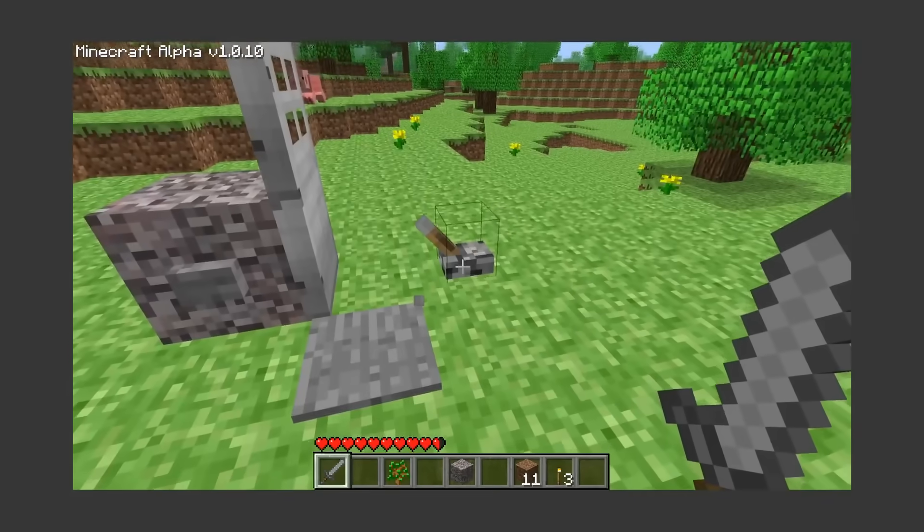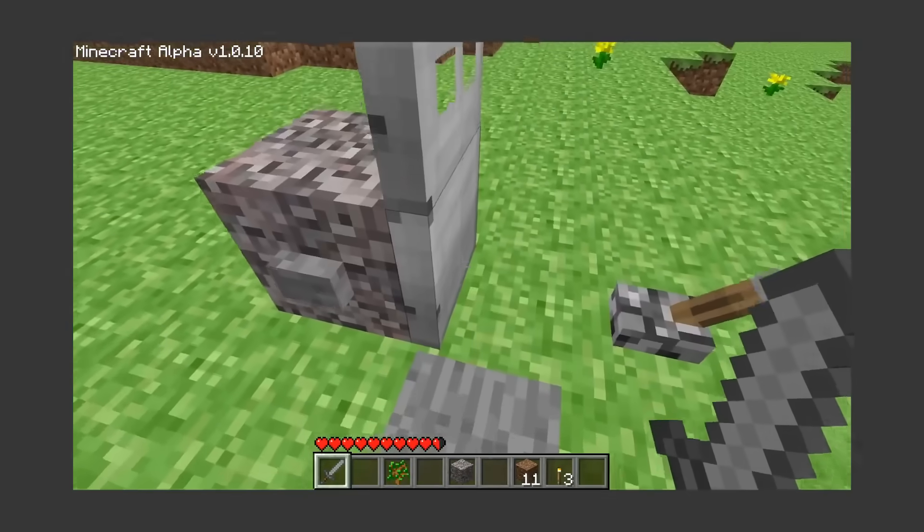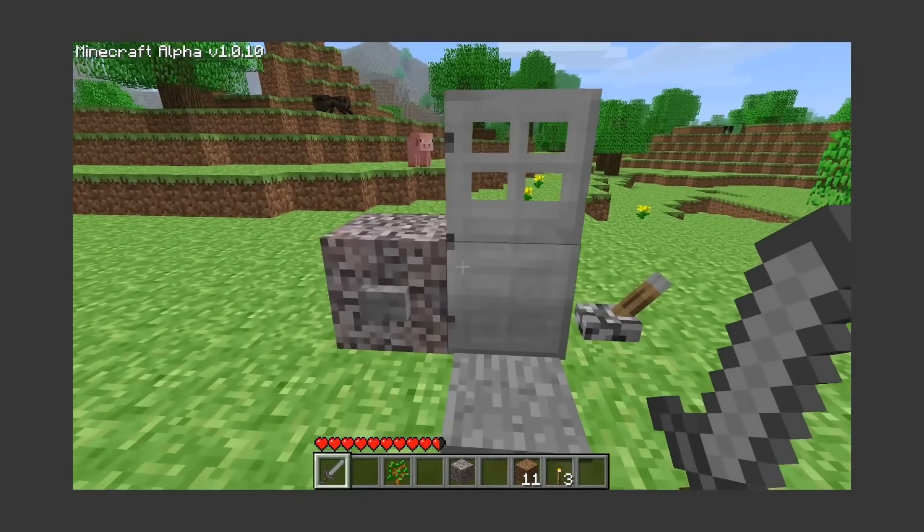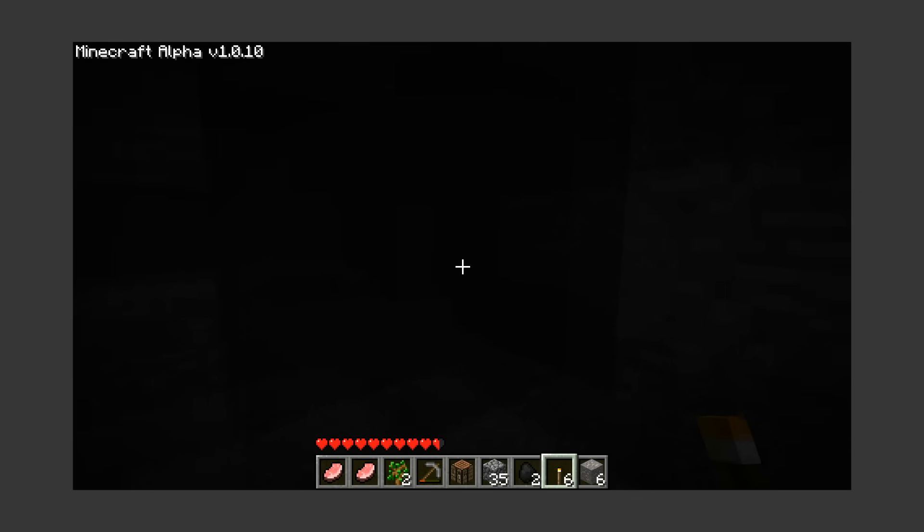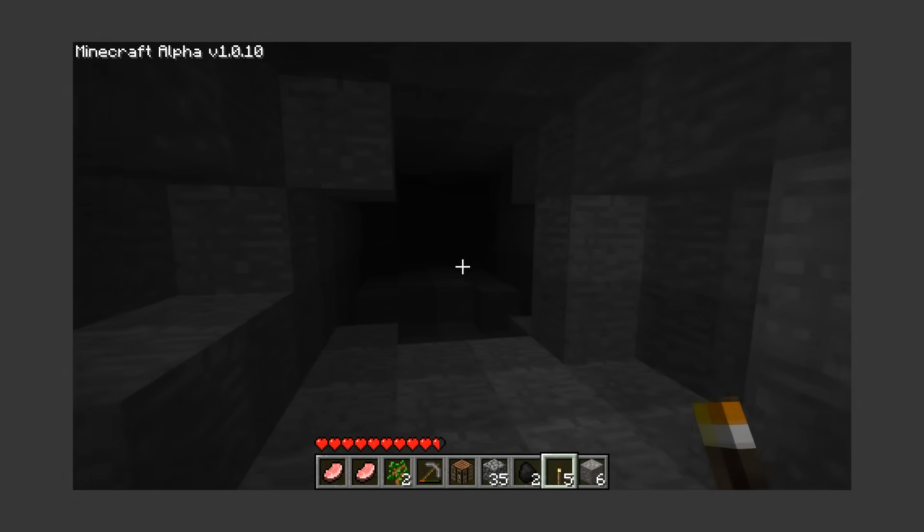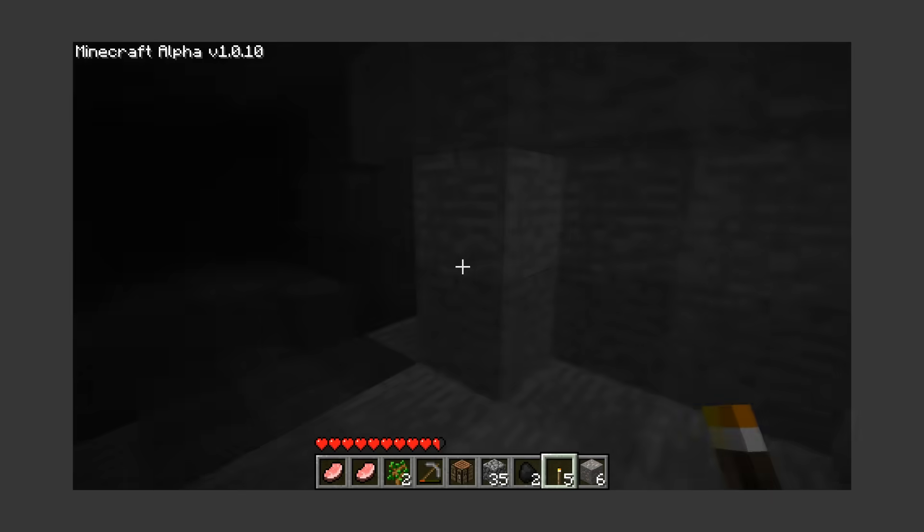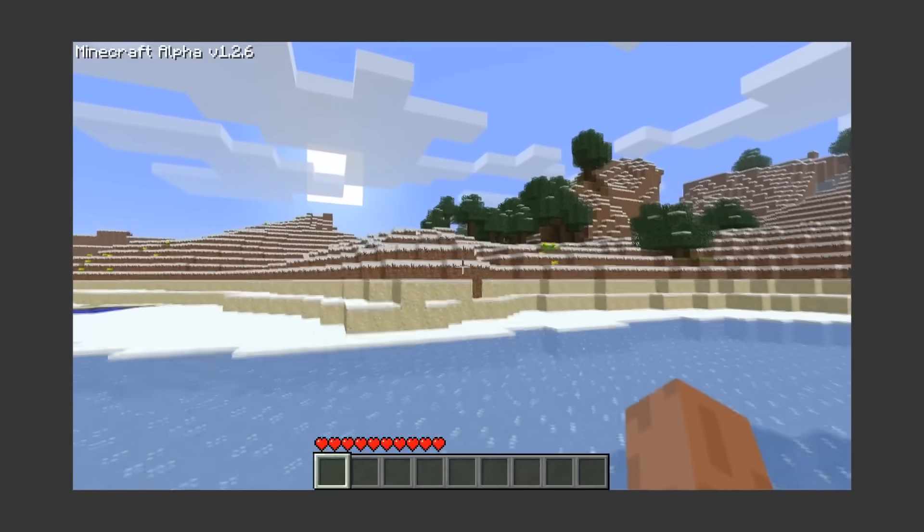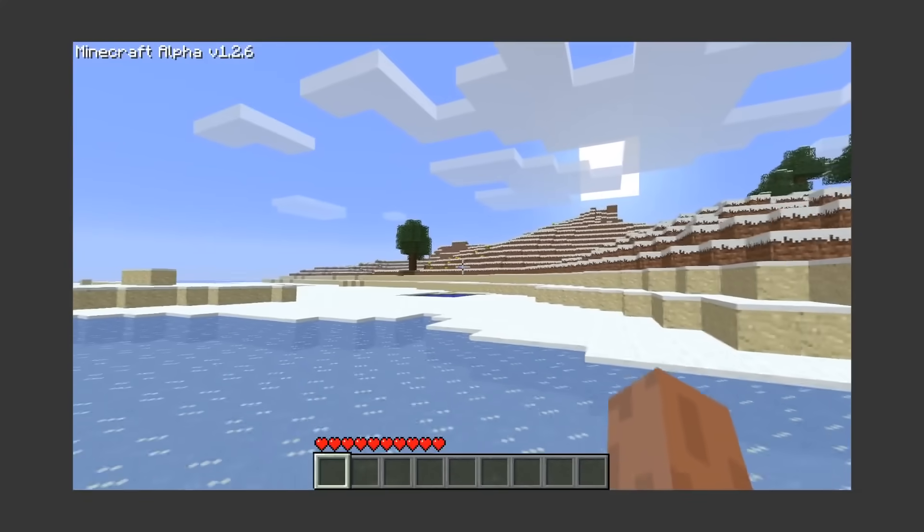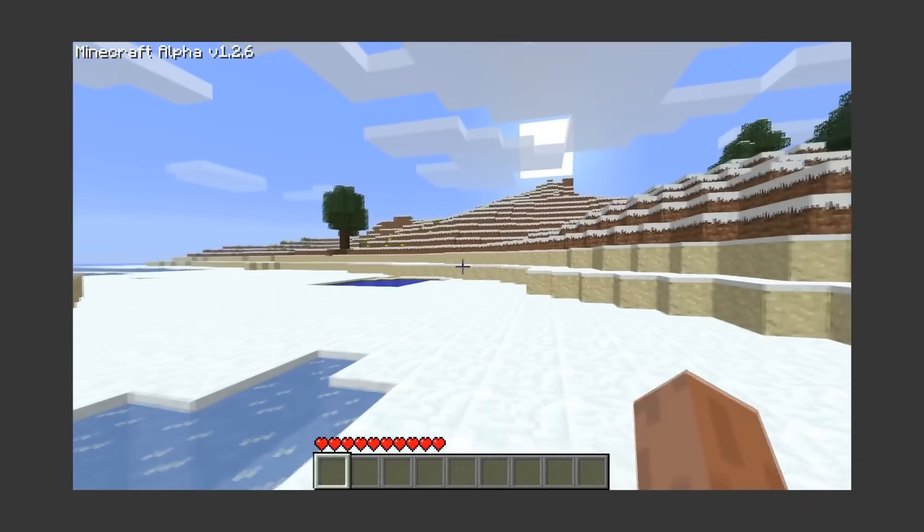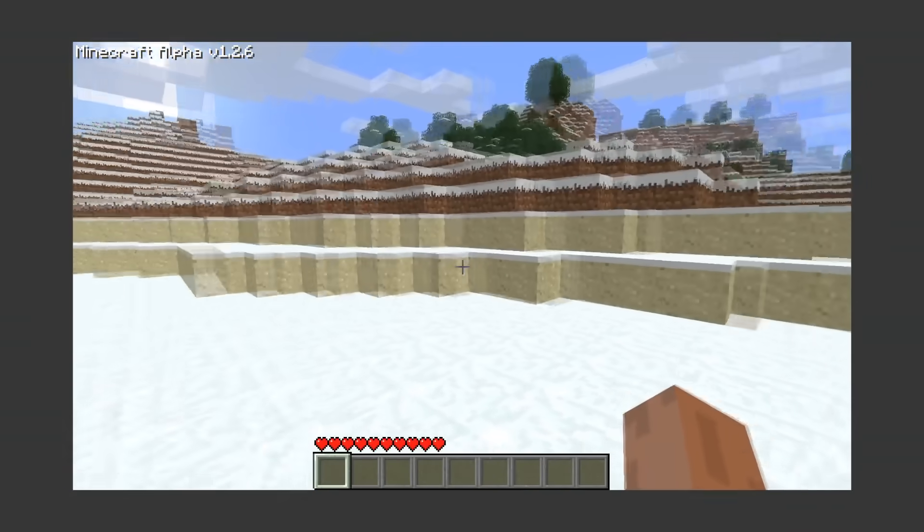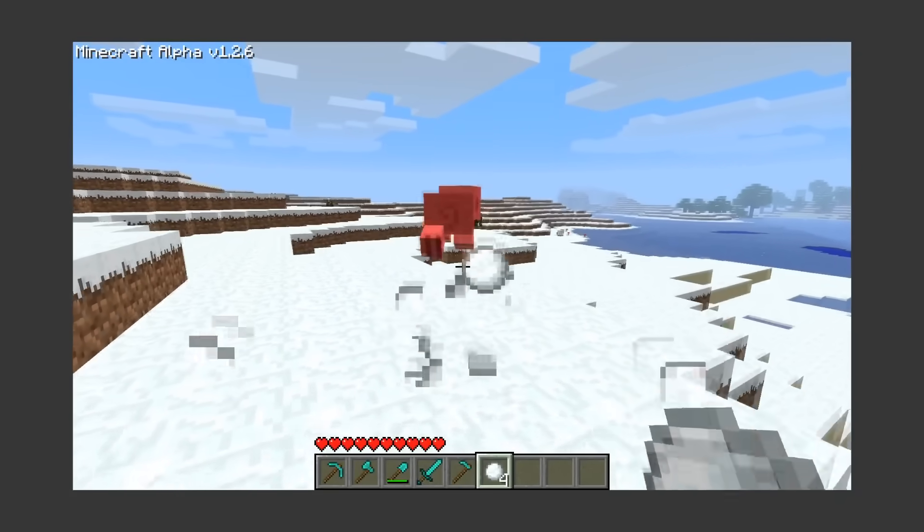We got redstone items like iron doors, levers, buttons, and pressure plates. Wanna have a relaxing time mining for diamonds on a Saturday night? Here's some cave sounds. For the first time so far, we have a new biome, which was really the same old biome, but with snow and ice. You can get snowballs from them and throw them at things.